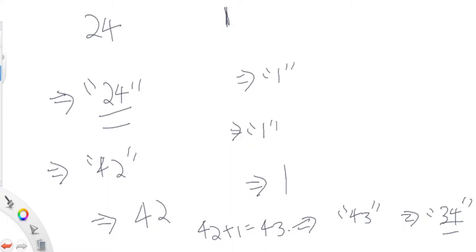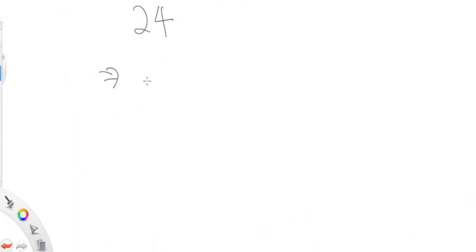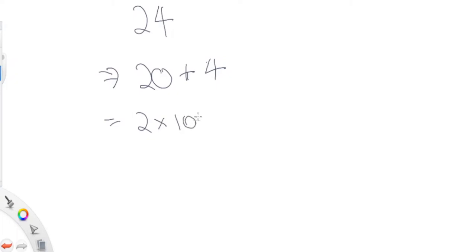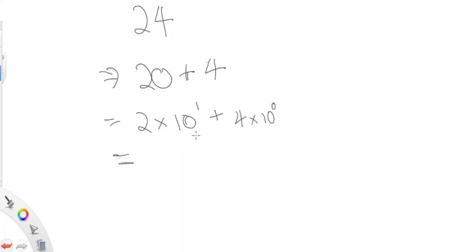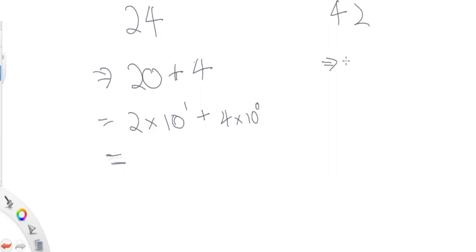So let's talk about how to reverse the digits of a number mathematically. Take 24: it represents 20 plus 4, which is 2 times 10 to the first, plus 4 times 10 to the zero — that's 24 in base 10. Now if I want to represent 42: that's 4 times 10 to the first plus 2 times 10 to the zero. So reversing a number means rearranging which digit gets multiplied by which power of 10.